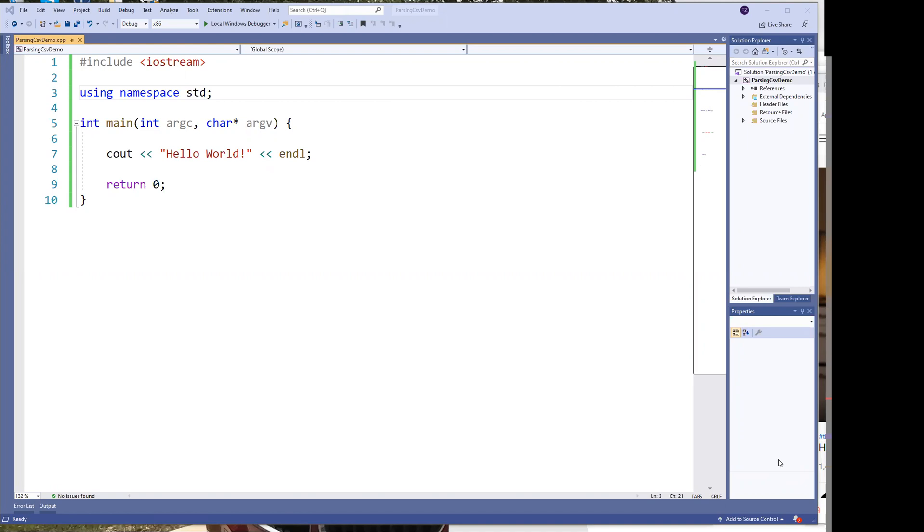Hey, what's up fellow YouTubers? So today I want to show you how to read and parse a CSV file.